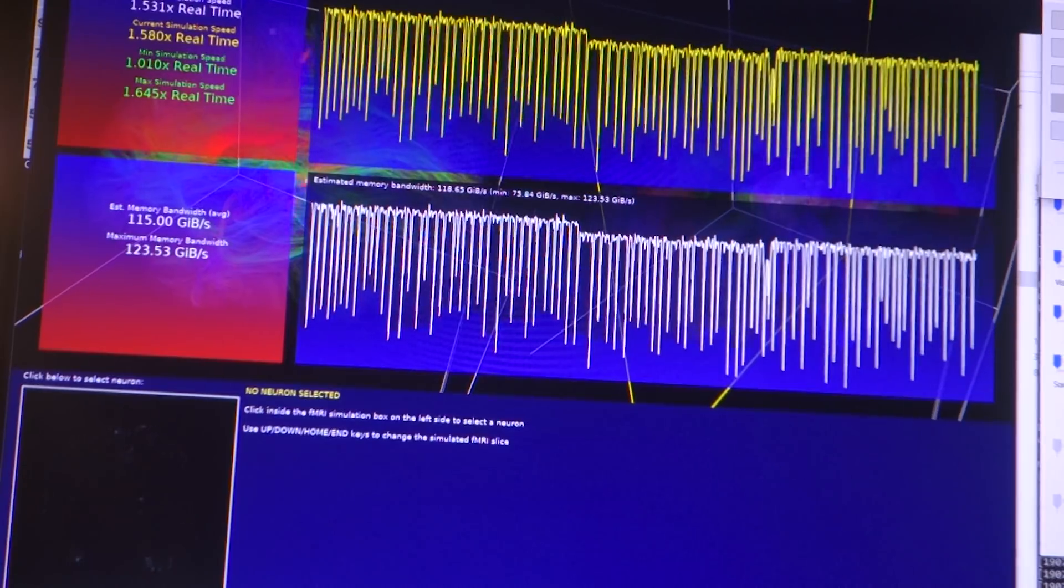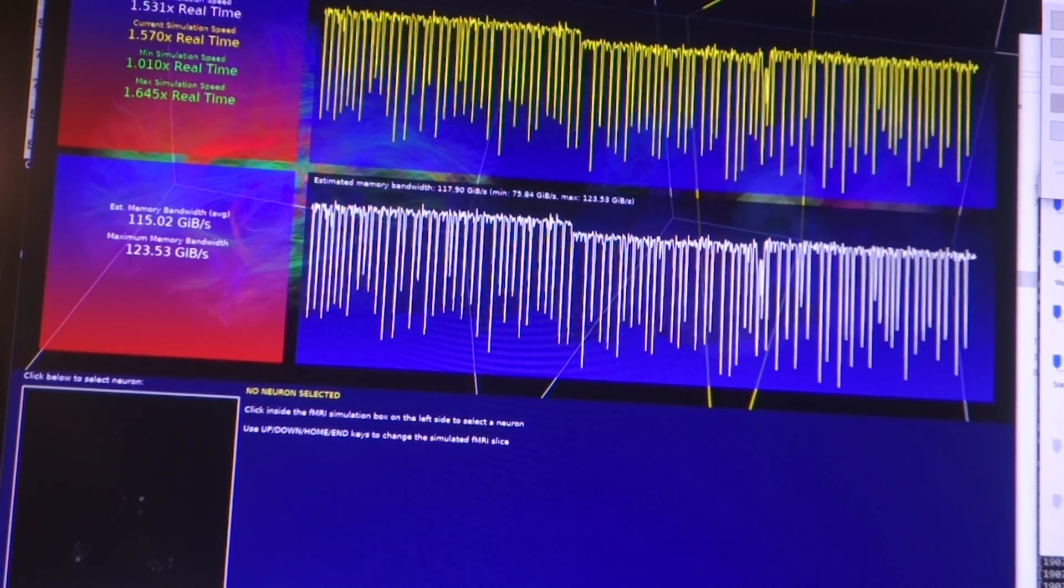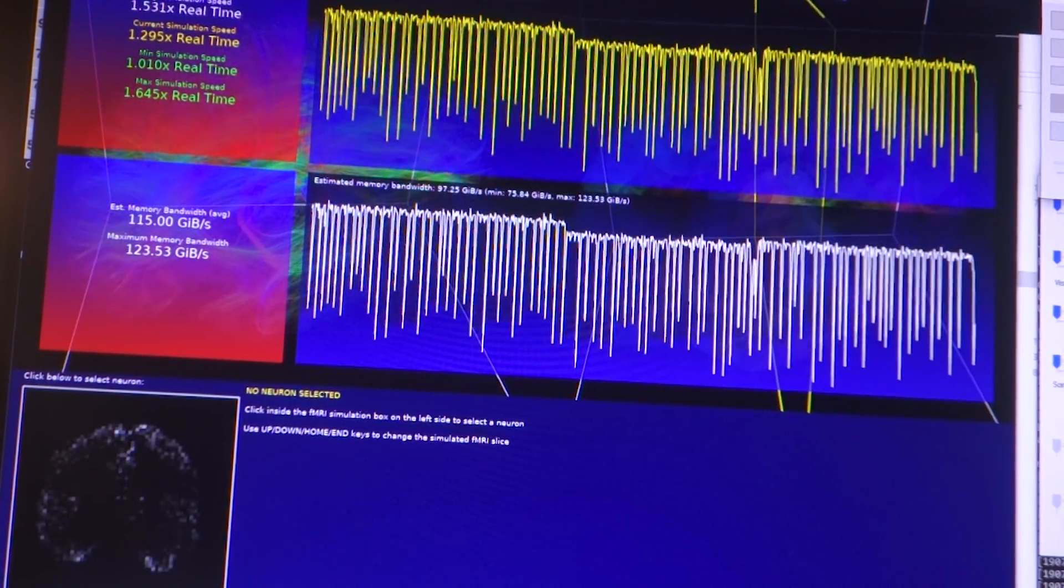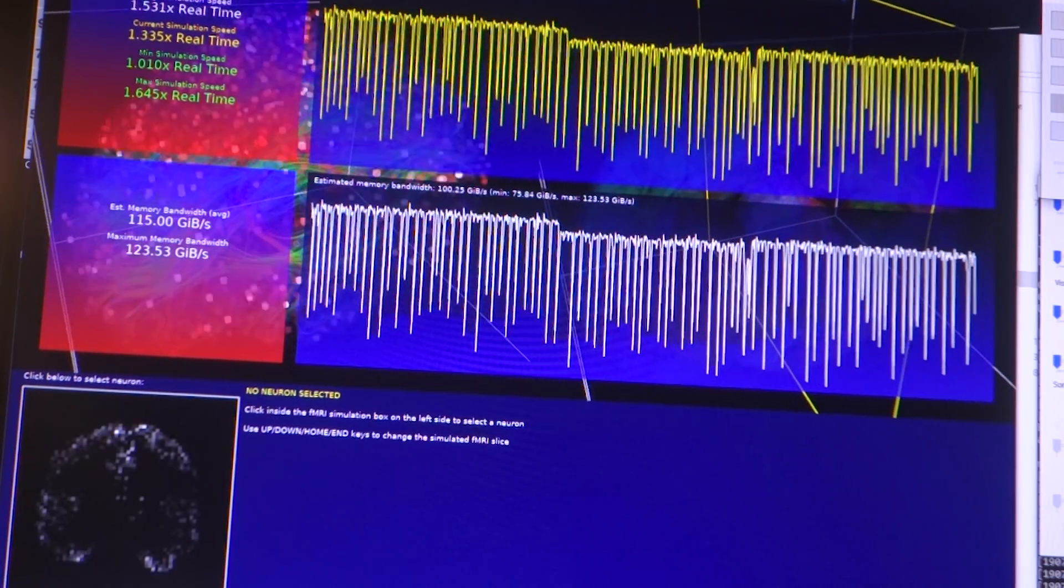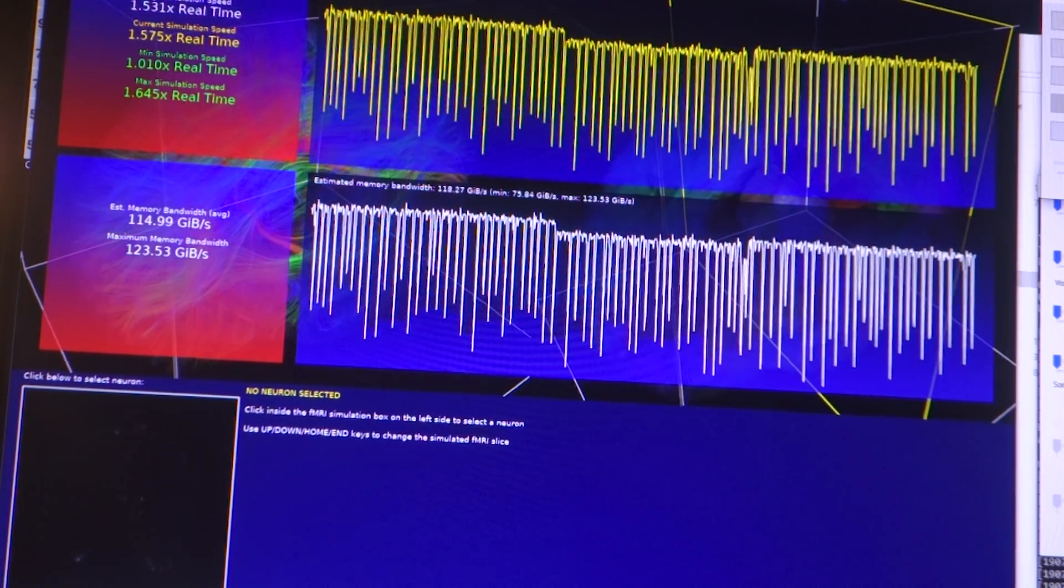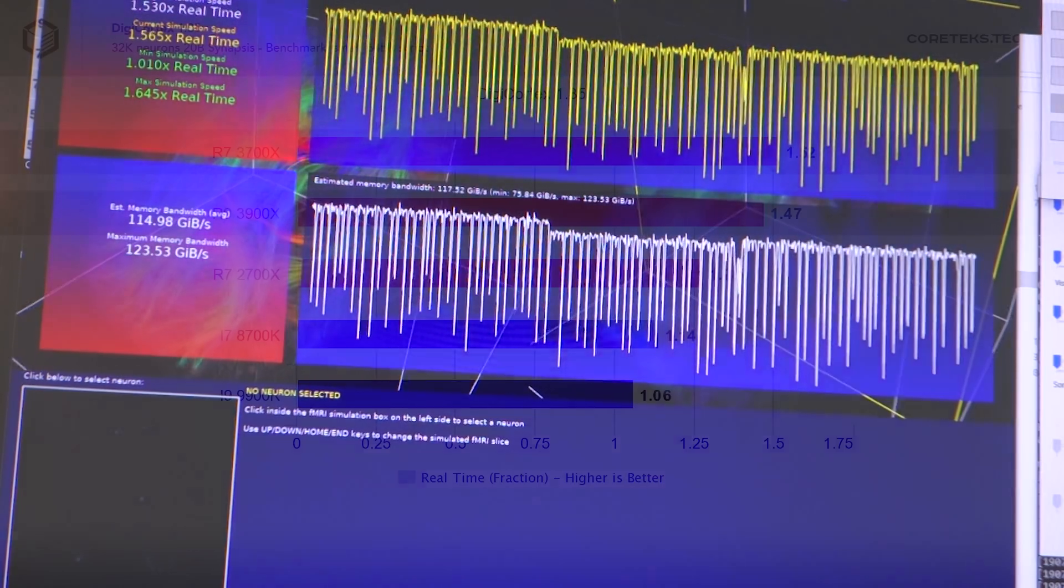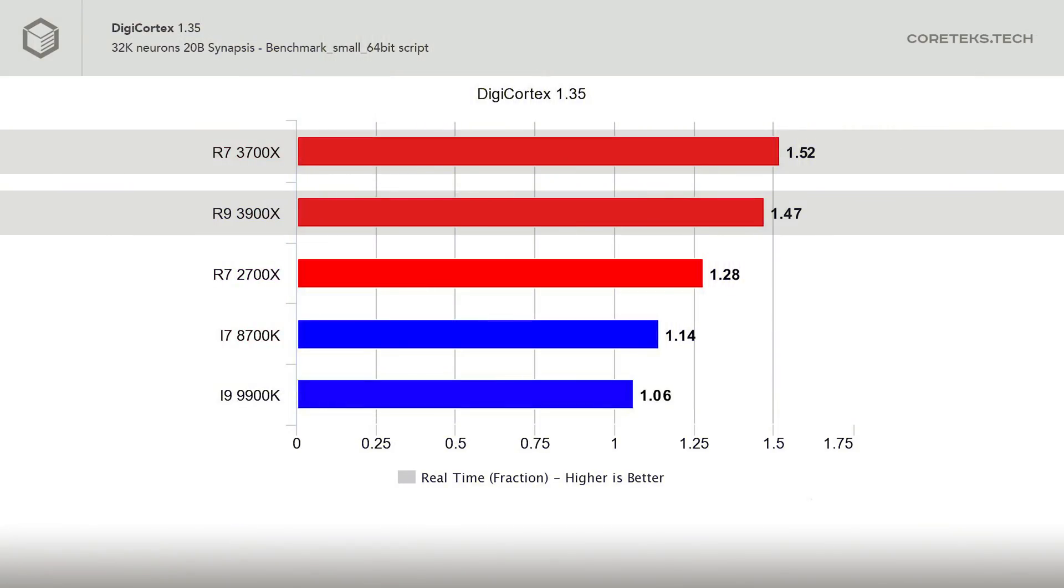What could be more fitting for the Cortex channel than a neural network simulation, using DigiCortex 1.35 to simulate the activity of neurons and synapses? We see both the 3700X and 3900X performing well, with the 3700X taking the lead here, which is unsurprising considering how well its predecessor, the 2700X, already performed in this type of simulation. The Intel chips are significantly slower in this benchmark.